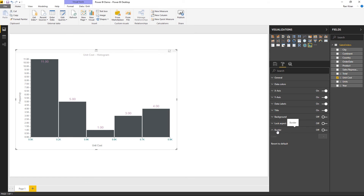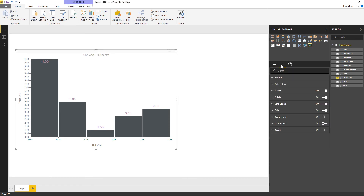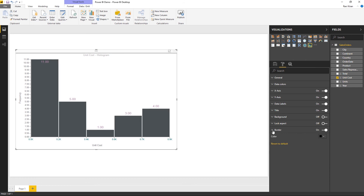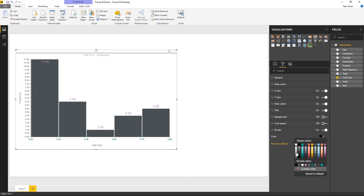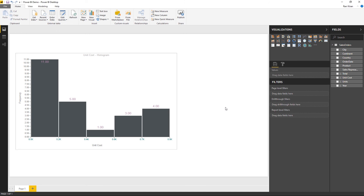In the border section, by default there is no visible border on the chart. You can turn the border on and specify the border color — for example, light ash. A border is especially helpful when you have several different charts on the same report page.